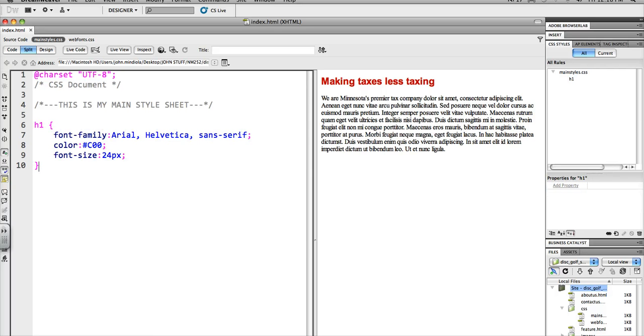I have declared a font family here, so it's Arial. If they don't have that, then it'll be Helvetica. If they don't have either of those two, then it'll go to the default sans serif.